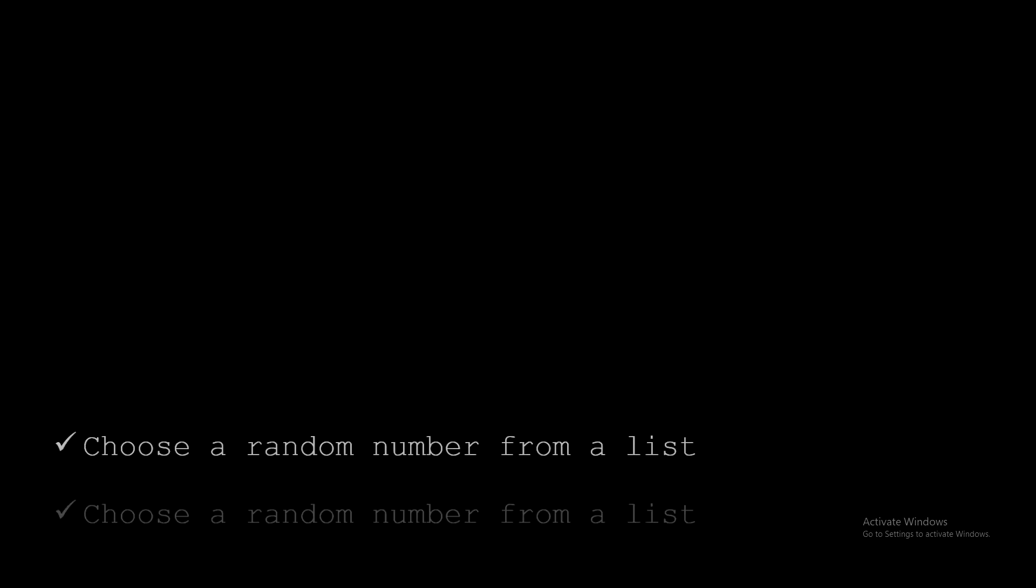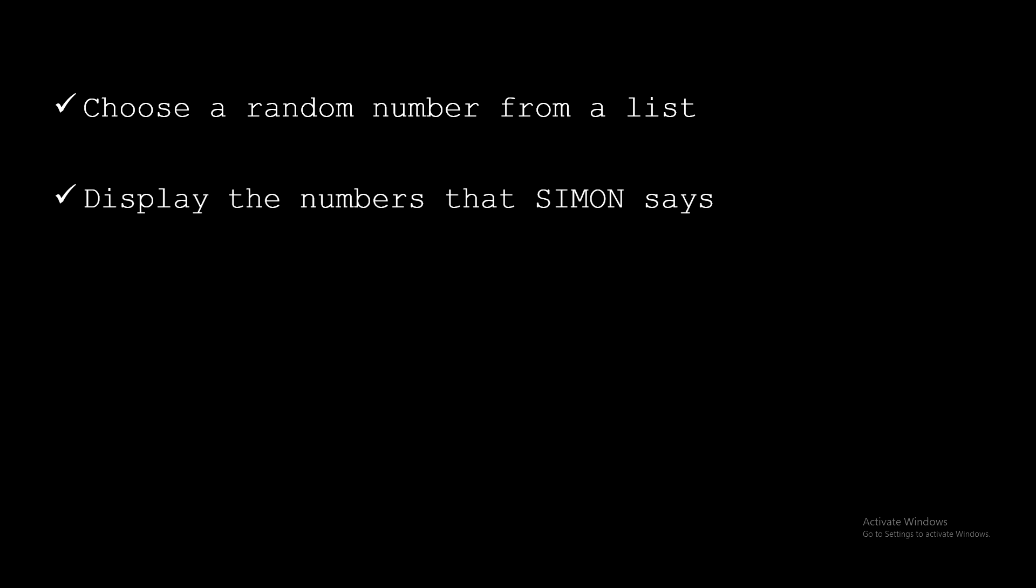I want to divide this program into steps because the complexity level is a little bit higher. In the first time I want to choose a random number from a list. Obviously, the next one is going to display the numbers that Simon says. Doesn't matter if it's one number, two numbers or ten. Also, we want to delete the output after each time.